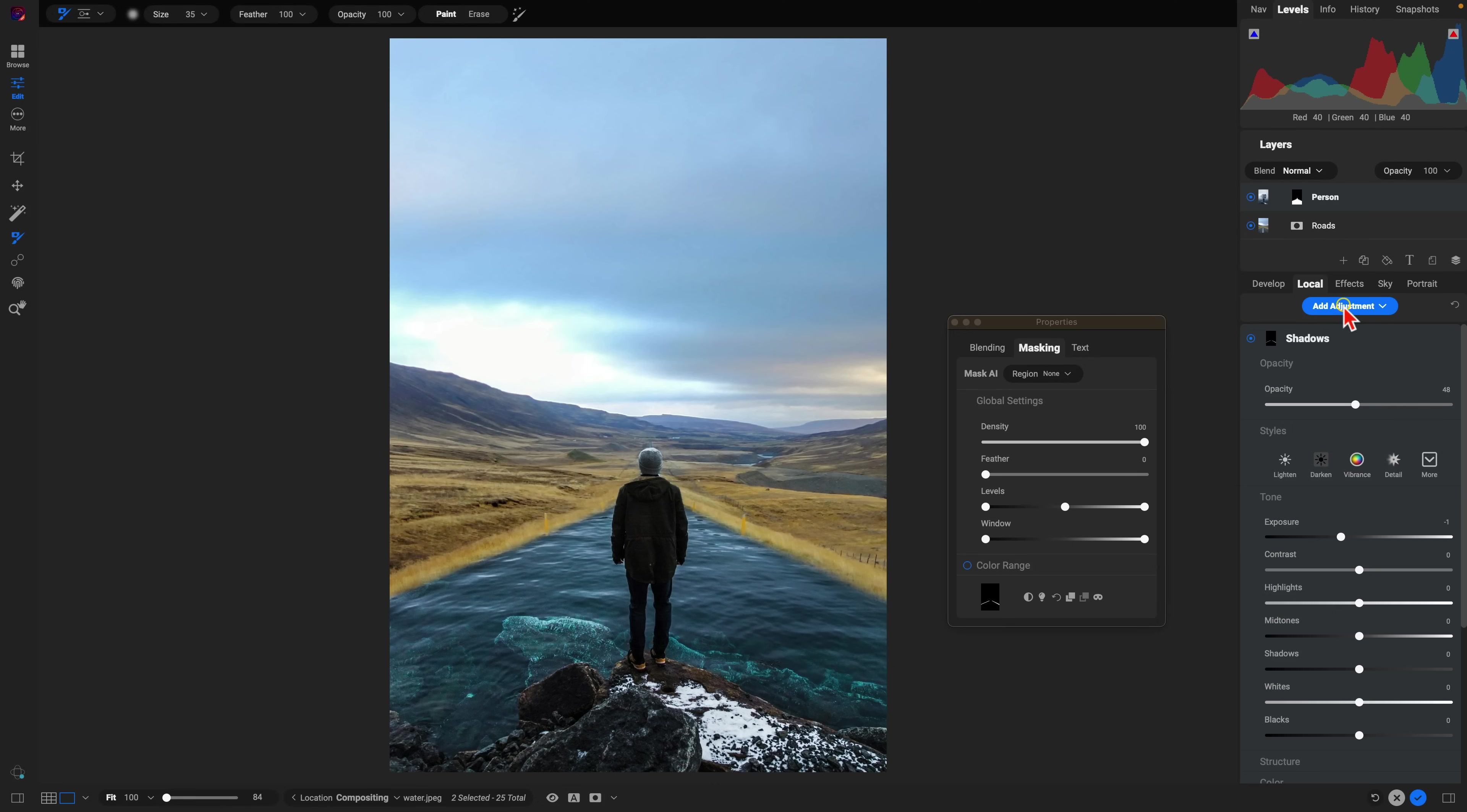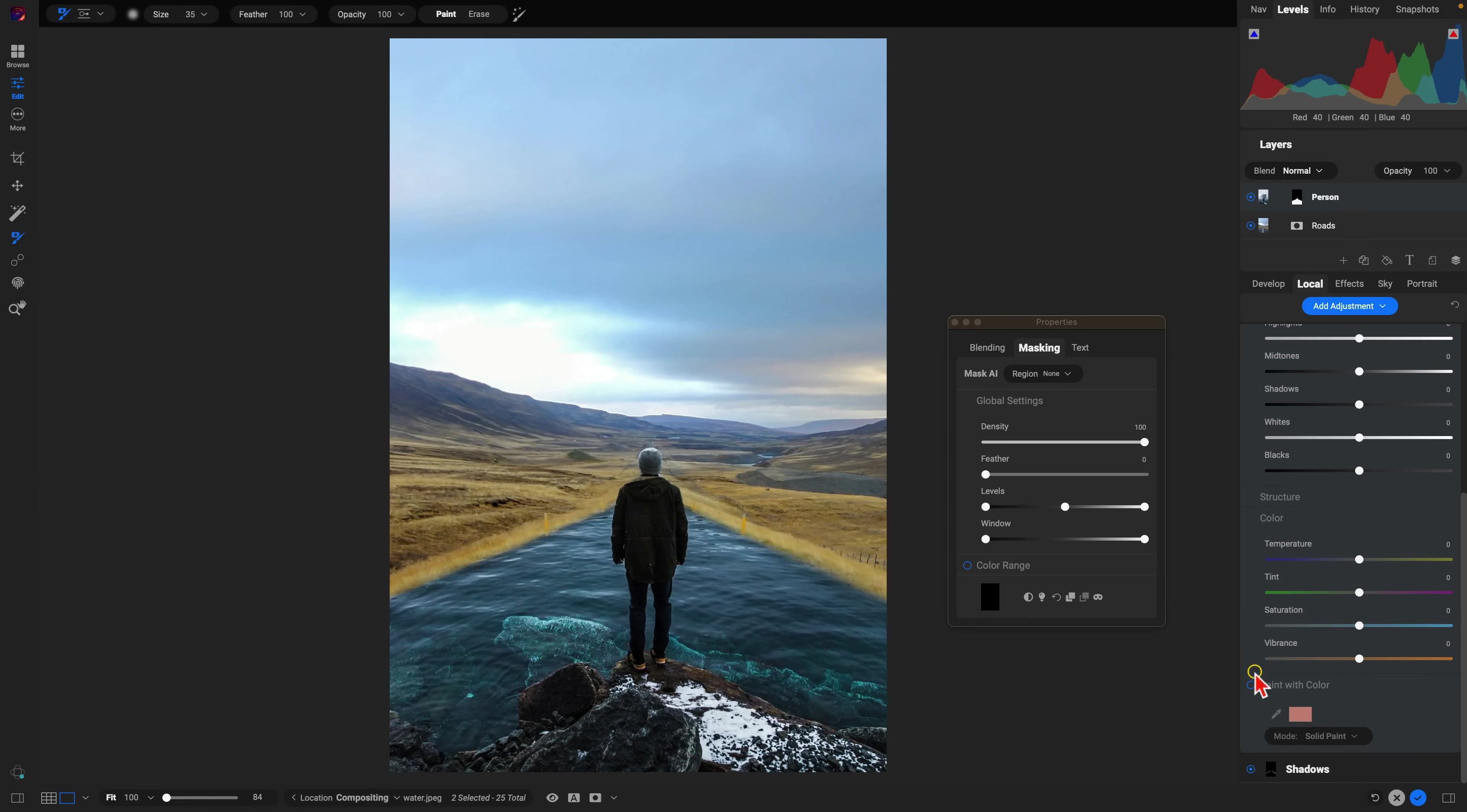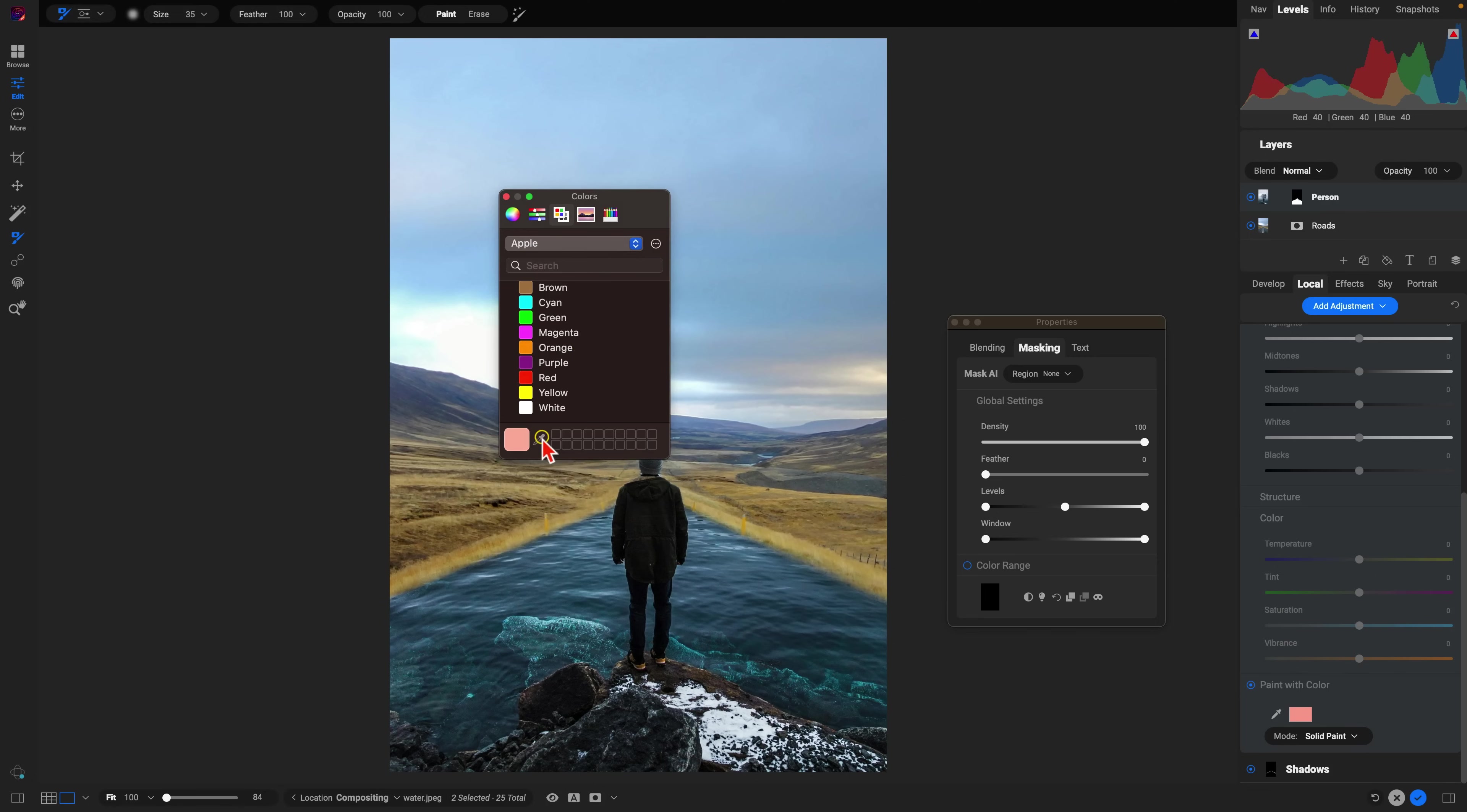And then let's add another local adjustment for the reflections of the markers on the right and left-hand side. So I'm just going to go in here to this paint with color option and I'll choose one of the colors here within that yellow on the reflective marker there.